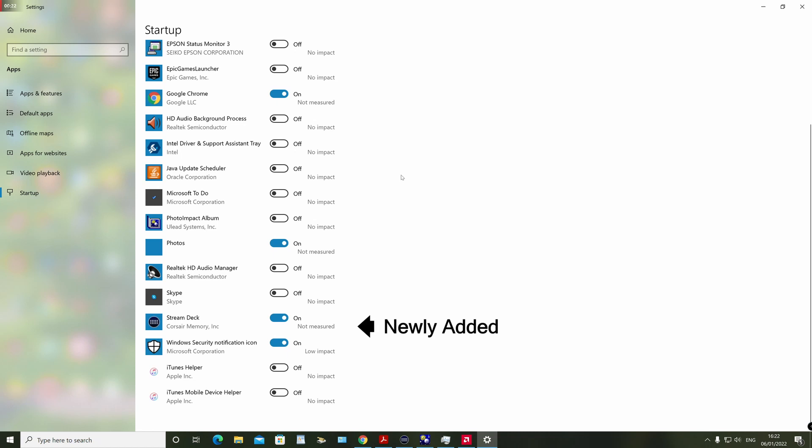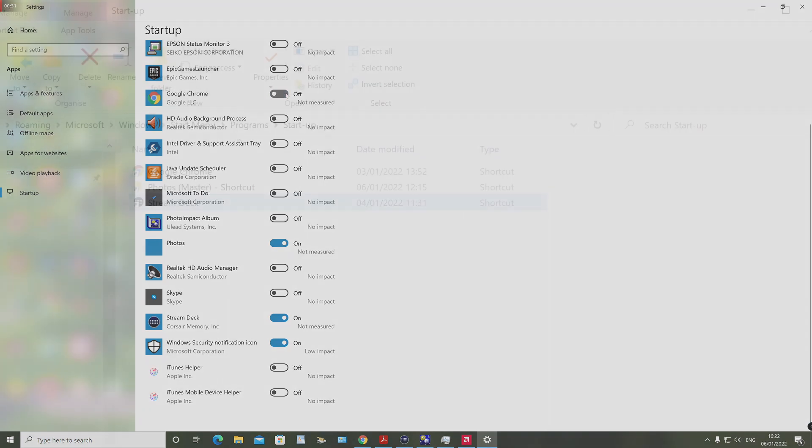Note that you should only add an application to either the user startup or the common machine startup, but not both. If you do both, you will end up with two identical startup entries for the same application.